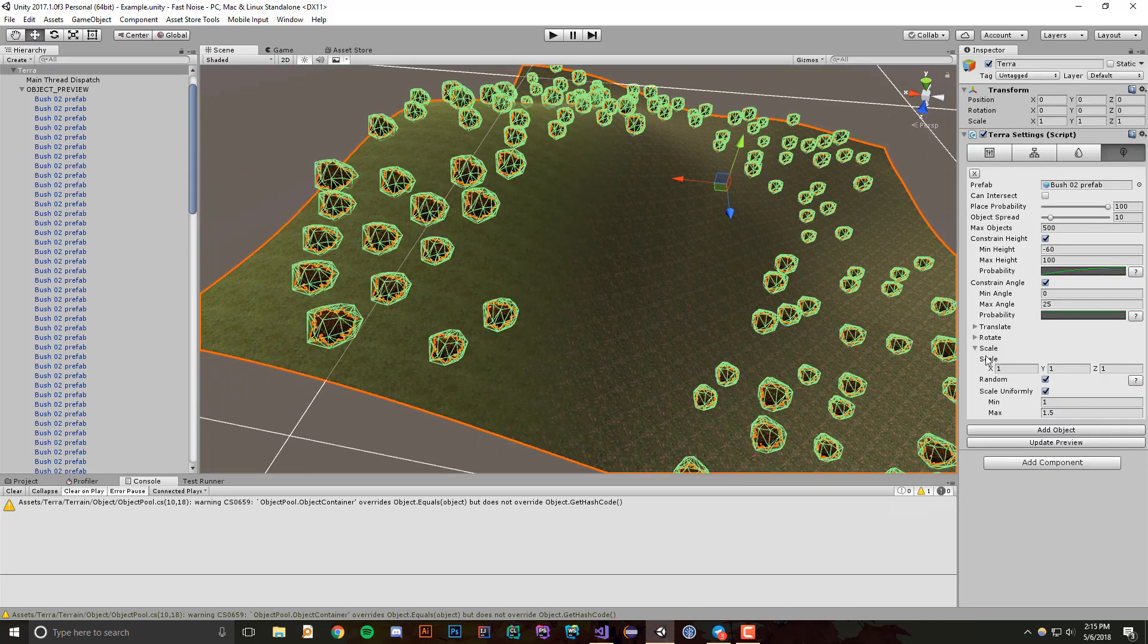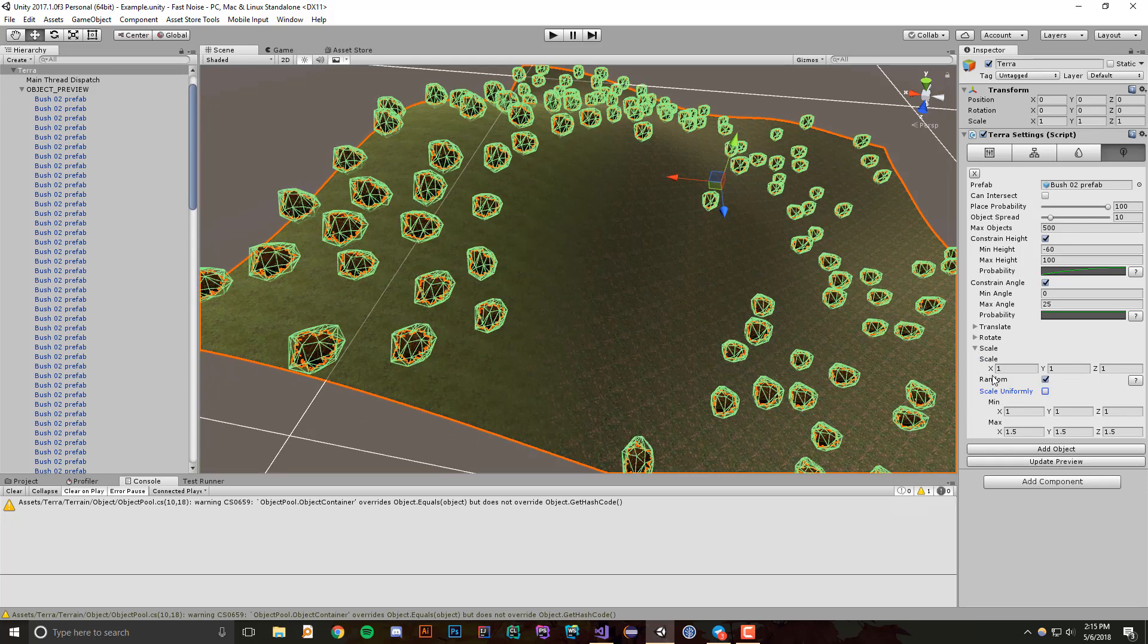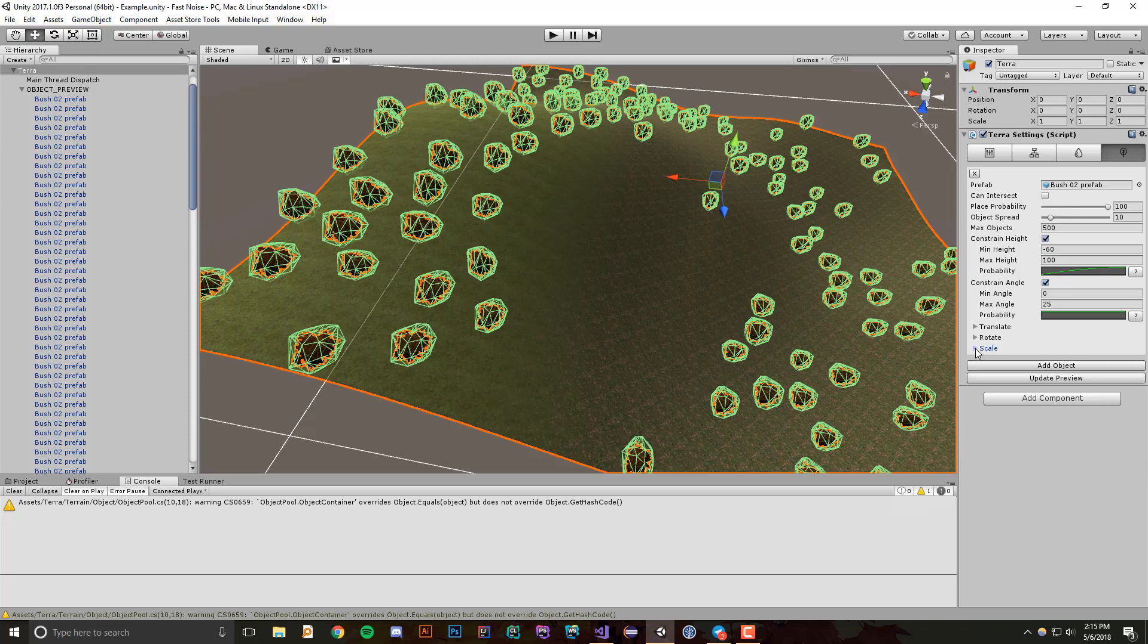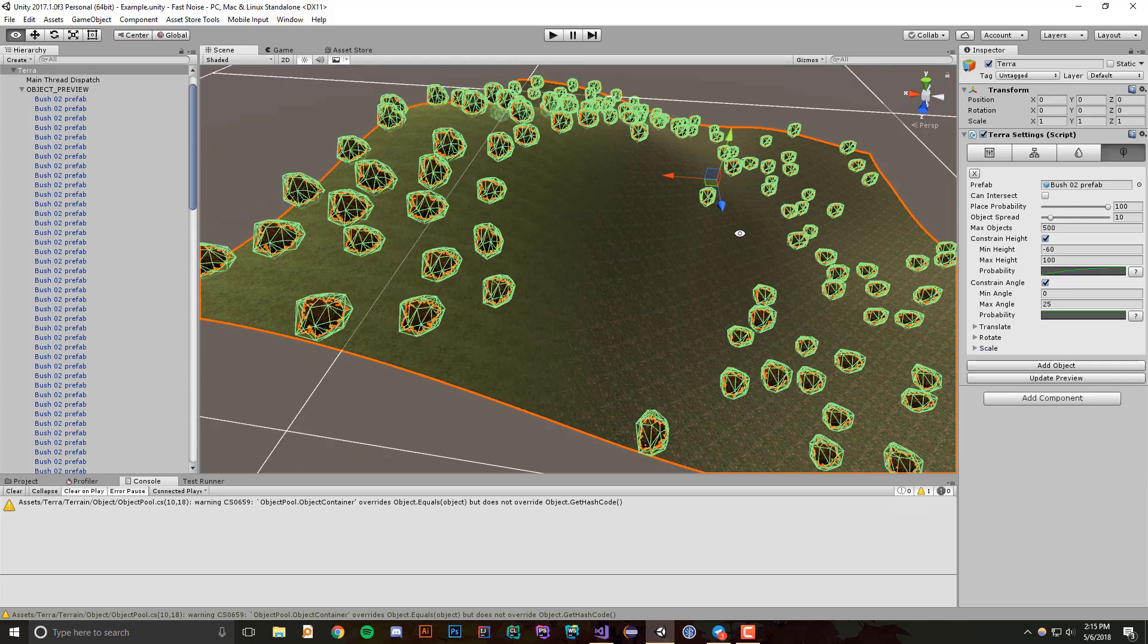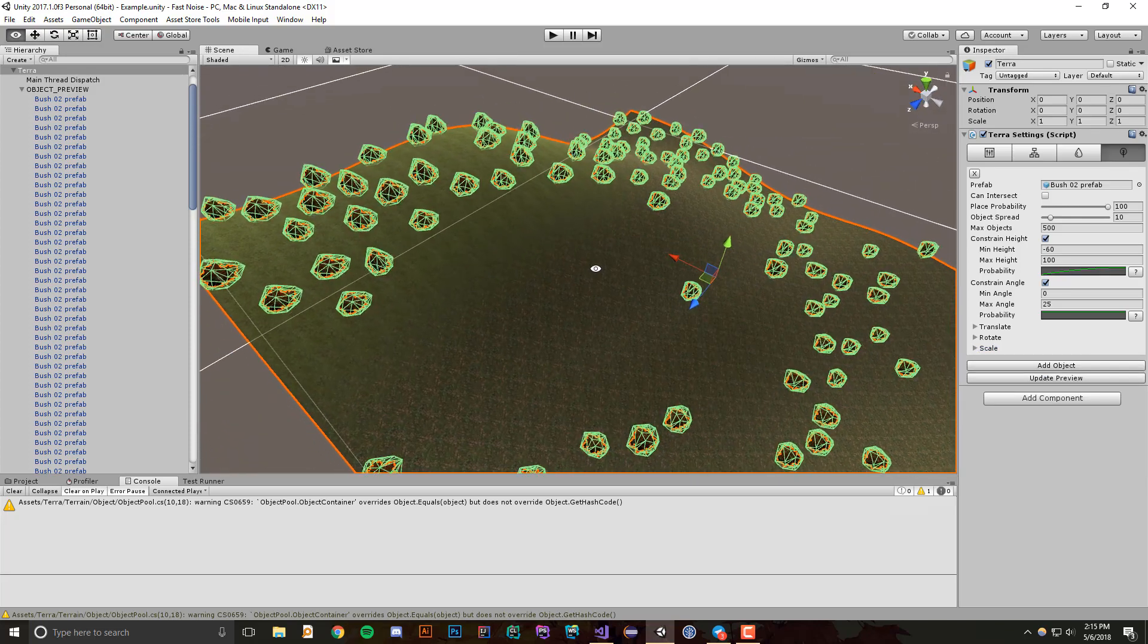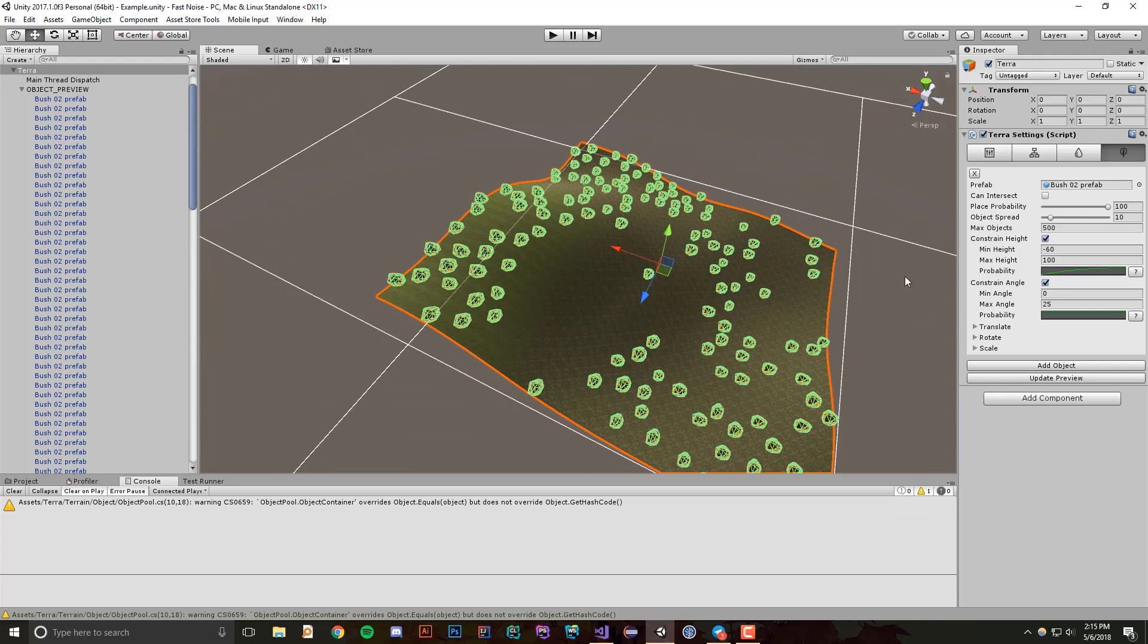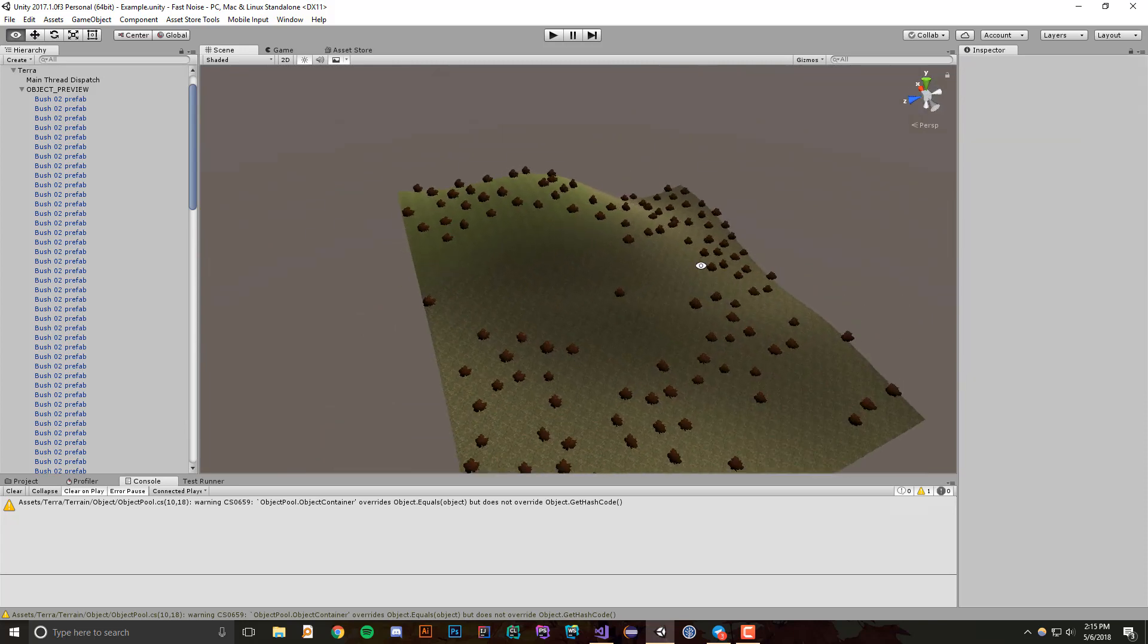All right, so this is just a quick rundown of the new object placement feature. Of course, you can add an arbitrary amount of objects that you want to place, but one thing I want to show really quickly before I go is that this is a very, very fast feature.